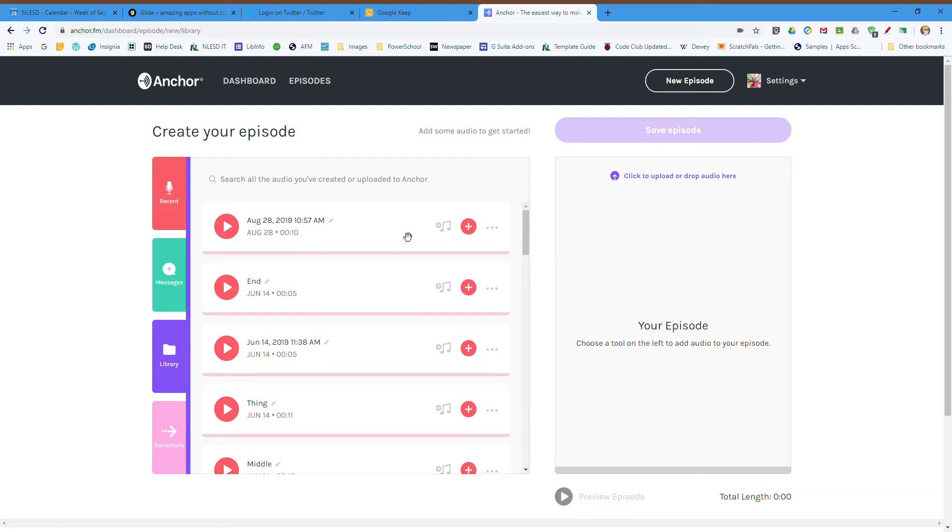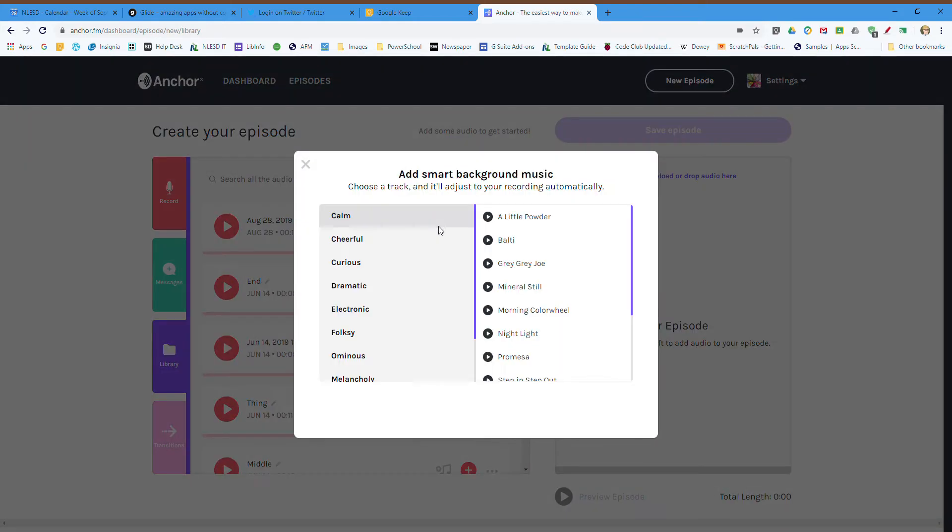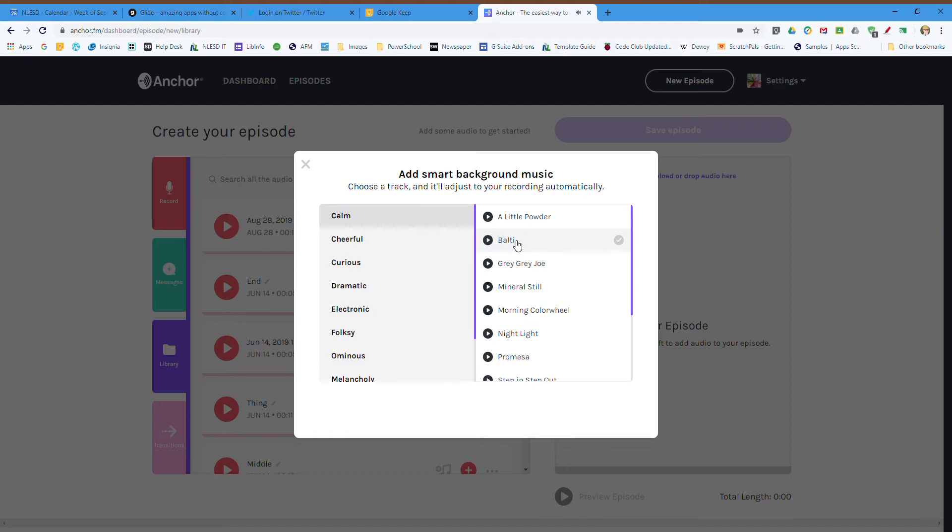Okay, so it has my recording right here. I'm going to add a little bit of background music to that by hitting this plus button. Let's test some of these sounds out. I like this patty. What's this sound like? I like that. Check mark, and I'm going to apply it.